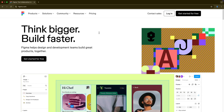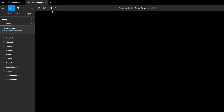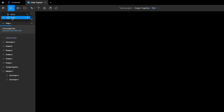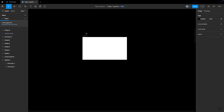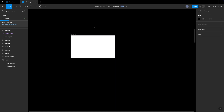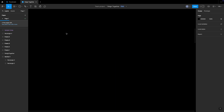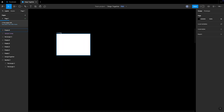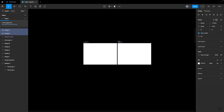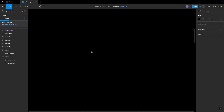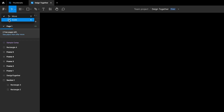Now let's understand the top-left corner of Figma. Here we have two tools: Move and Scale. I'll draw one frame. By default the Move tool is enabled. I can click and drag items around the canvas. If you have multiple frames or shapes, you can select them all and move them around the canvas — that is the Move tool.